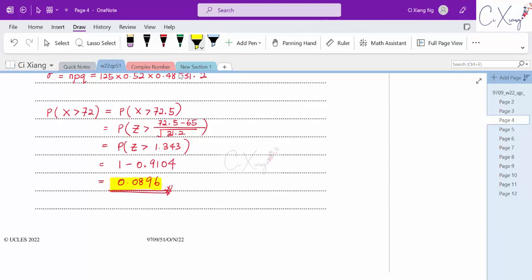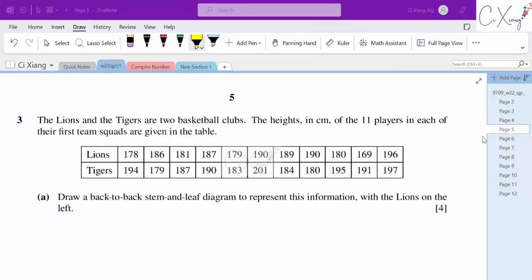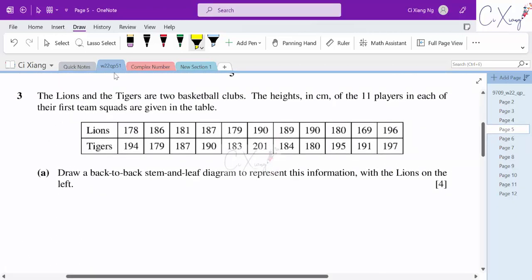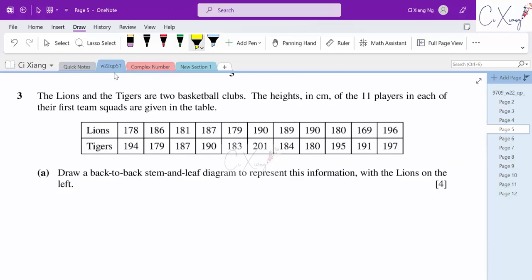This is how we find the probability using the normal approximation. Now we move to question number 3. We have the Lions and Tigers basketball clubs, with heights in cm for 11 players in each team given in a table.